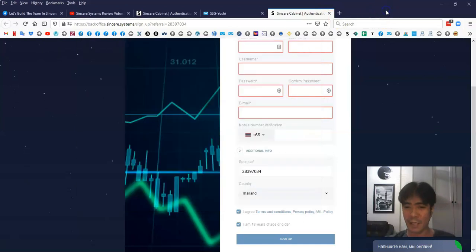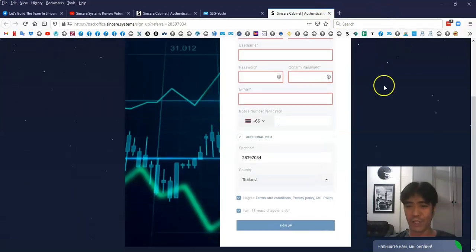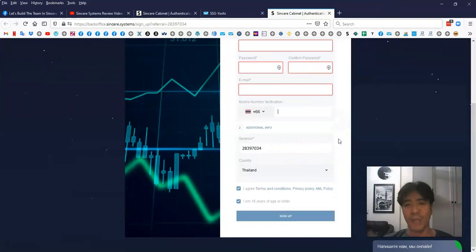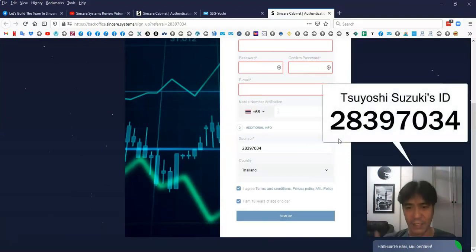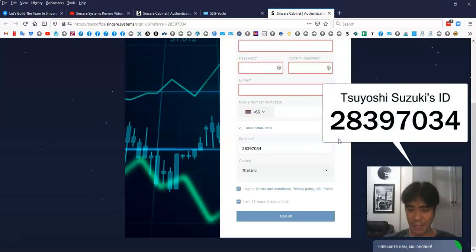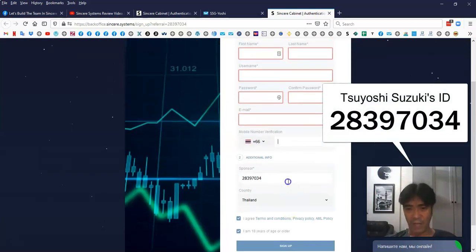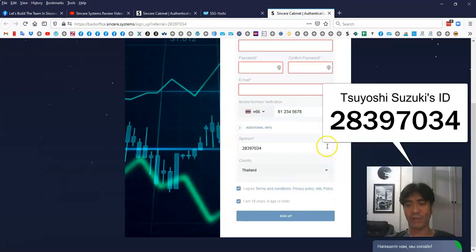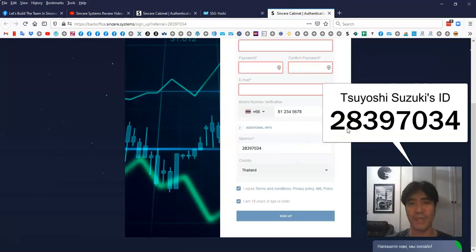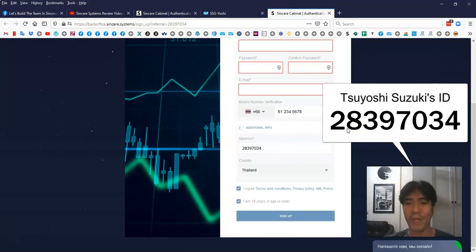And then, after that, you have to make sure this sponsor ID. So if you're joining my team, this number, it's my ID number, 283-970-34. So this is my ID number, so if you're joining my team, please put this number. Or if you click the link below this video, the number, it should be there already.